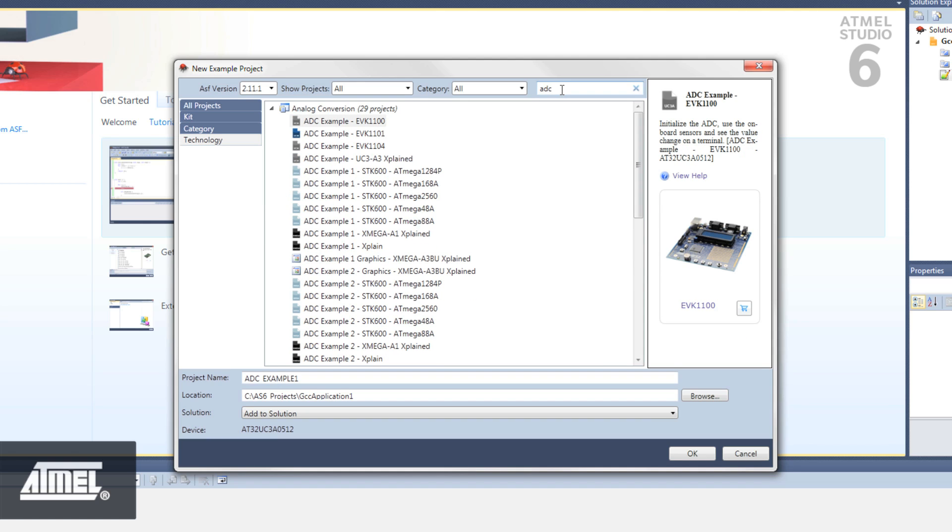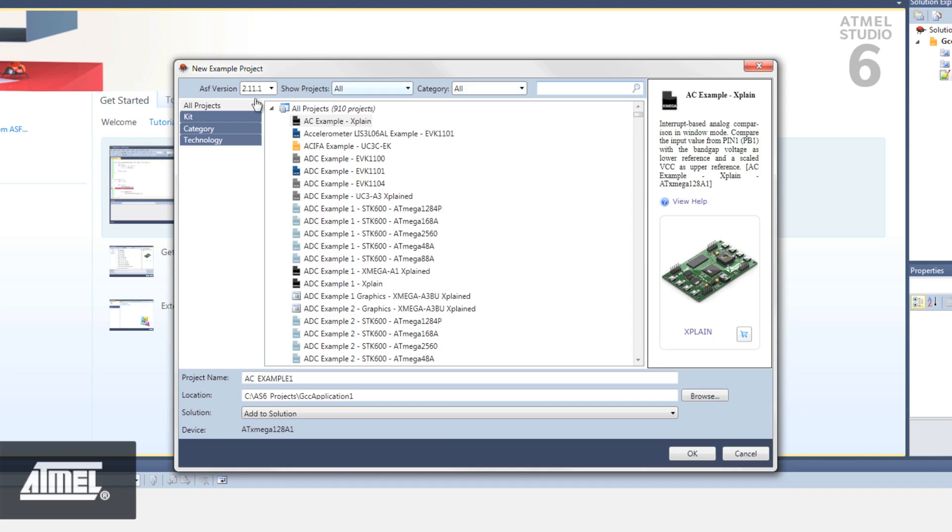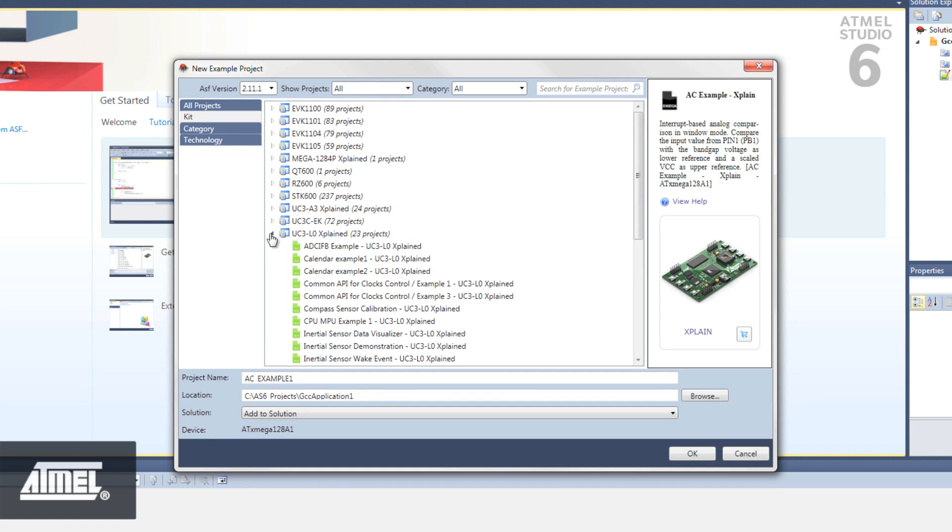For example, if you are looking for projects for the UC3 L0 Explained kit, select the Kit button on the left and you'll find all the UC3 kits near the bottom of the list. Click to expand the UC3 L0 branch and you'll see the example projects available for that kit.